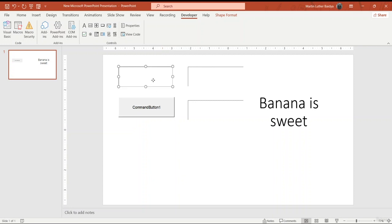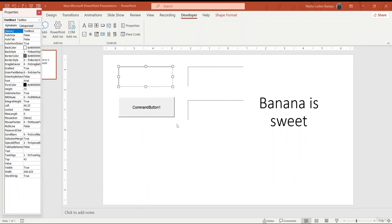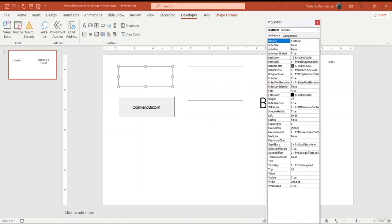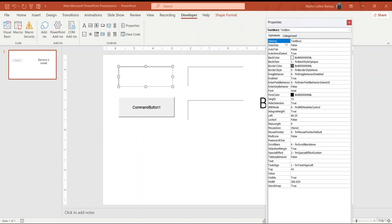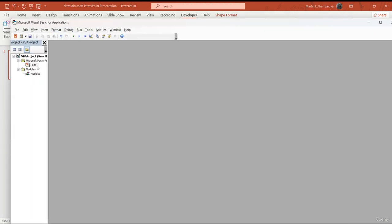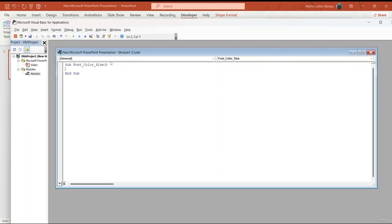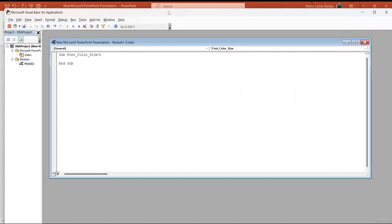I'll click on the property sheet to see the properties. The names are text box one, text box two, text box three, and text box four. Now I'm going to go to VBA — that's Visual Basic — and on slide one I'll go to Modules. This interface will open up. I'll start from this module. First, I'm going to type in 'text box'.